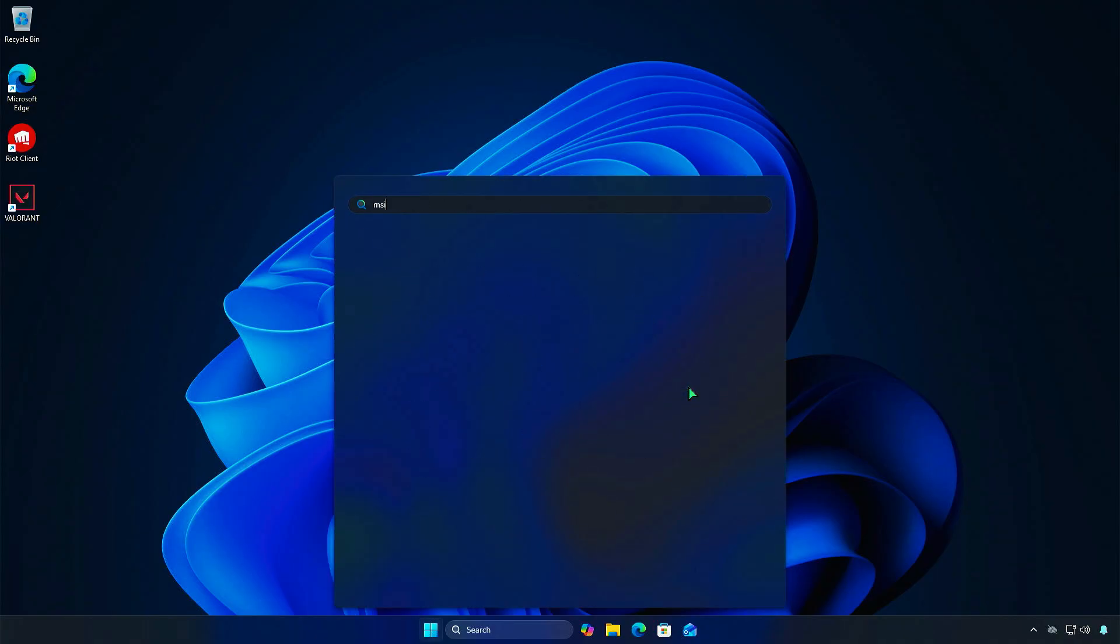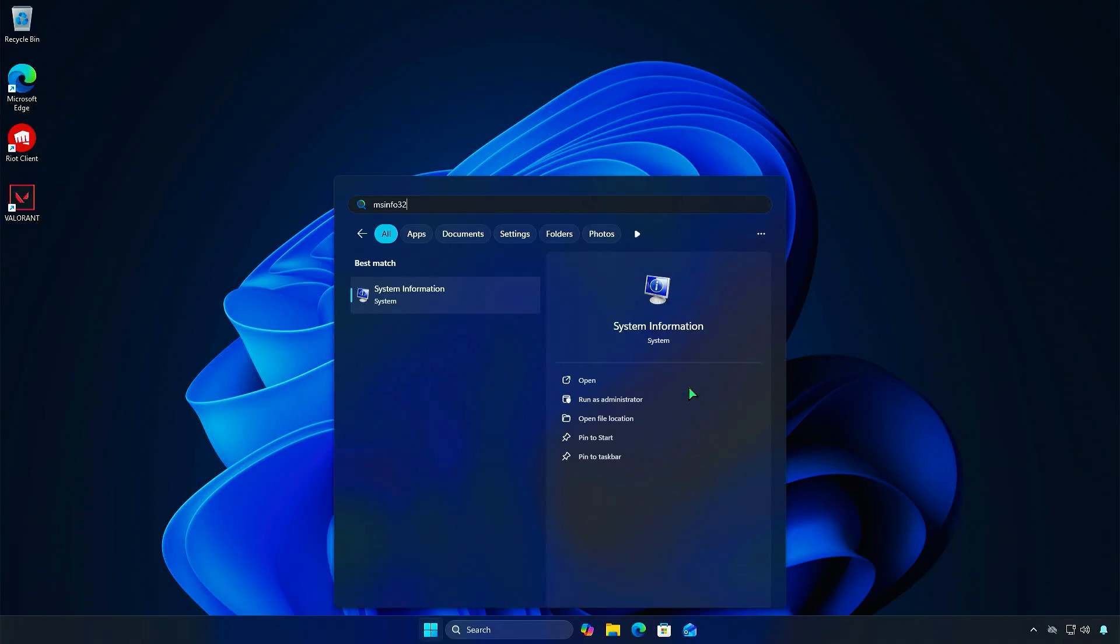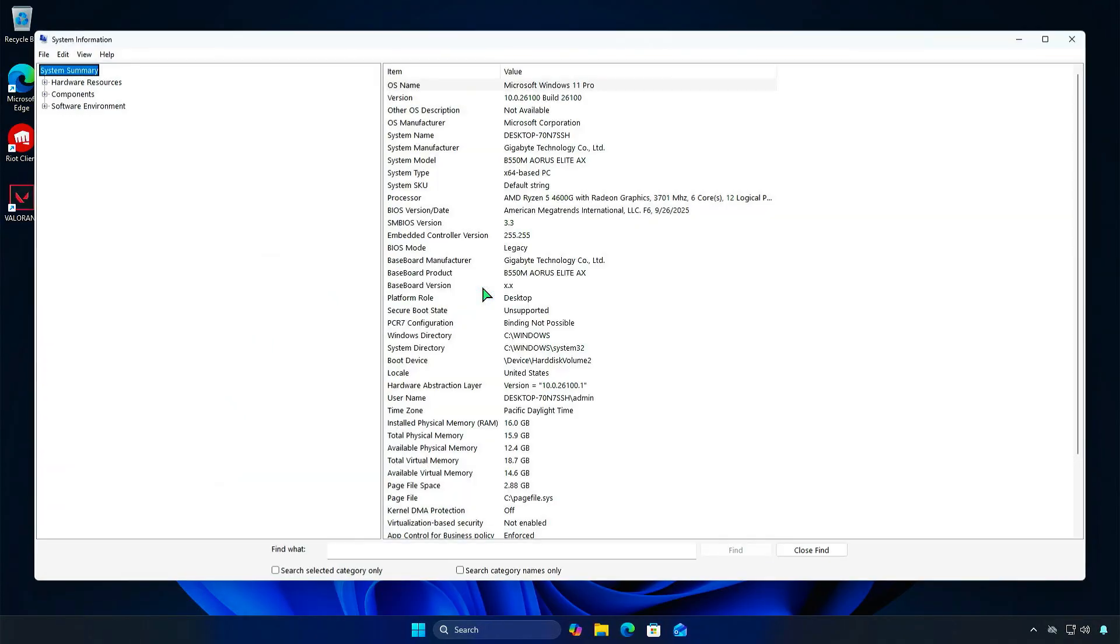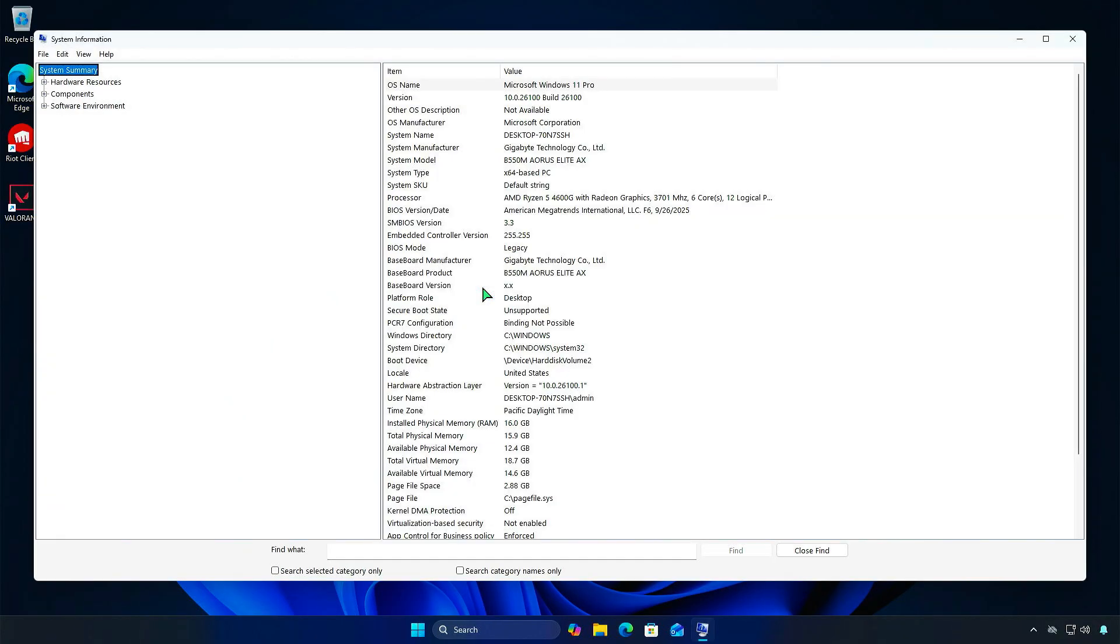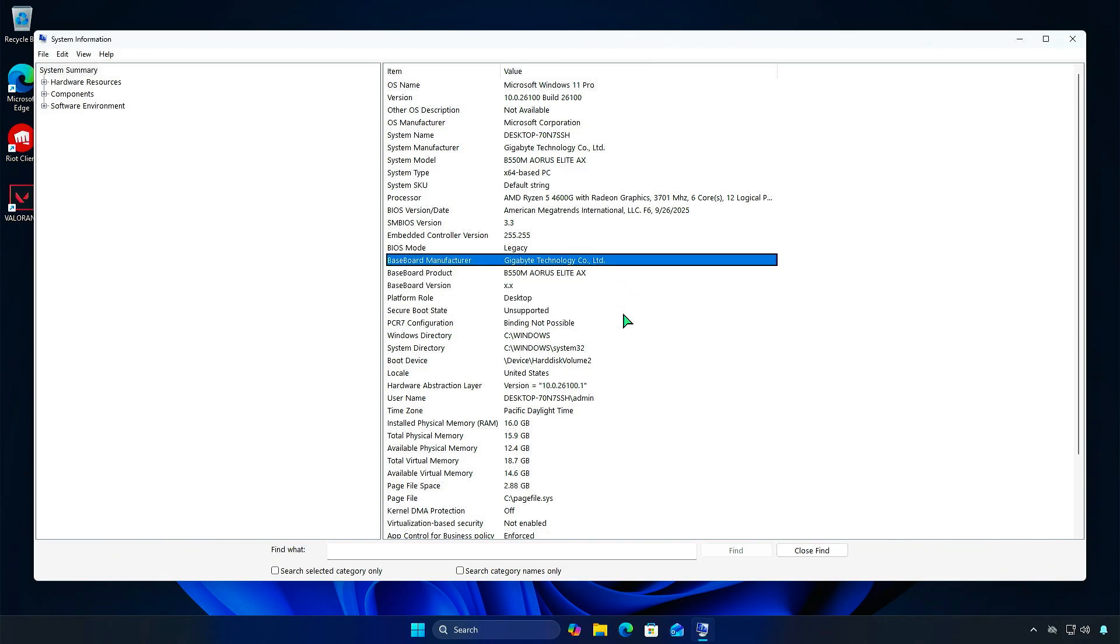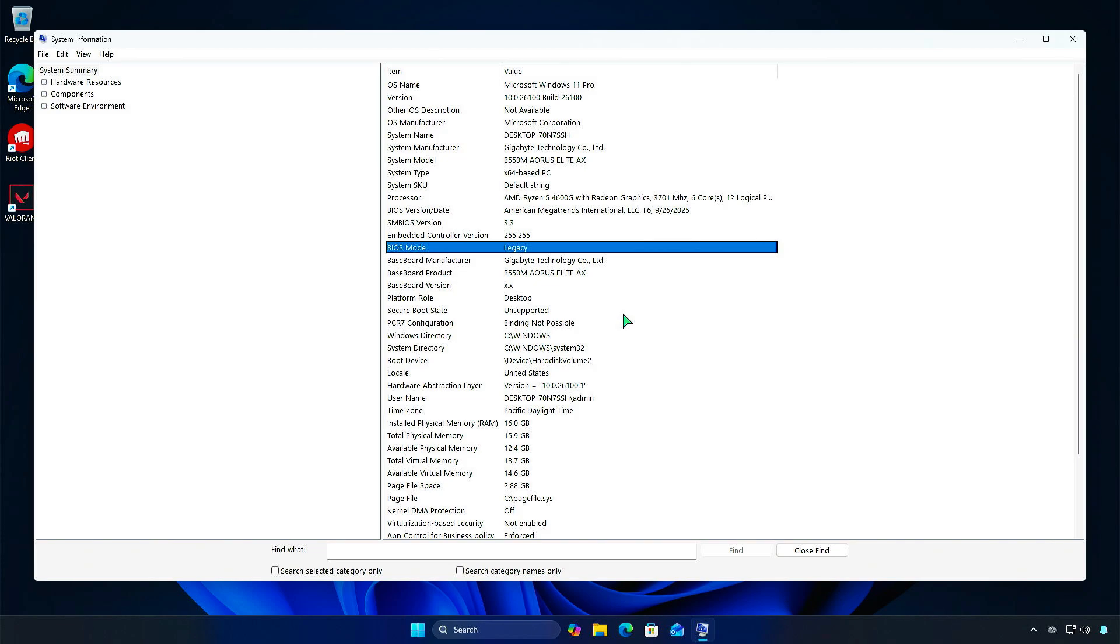In this video, we will fix the unsupported Secure Boot state in Windows. You are seeing this because Windows was installed using the old Legacy BIOS mode. So, before turning on Secure Boot, you need to change your Windows installation from Legacy to UEFI.